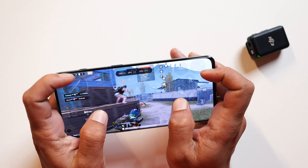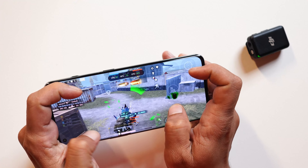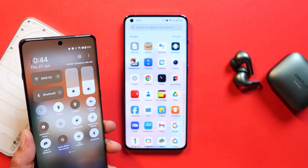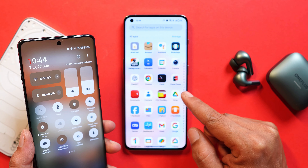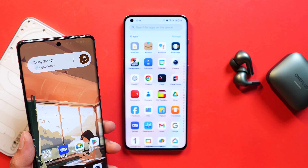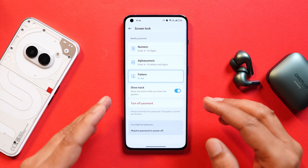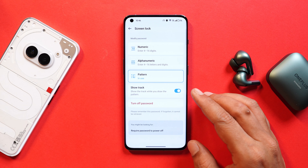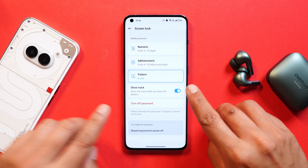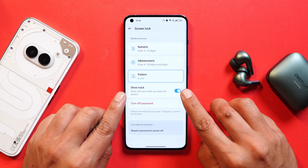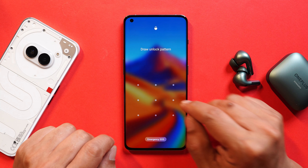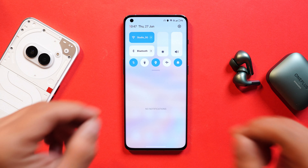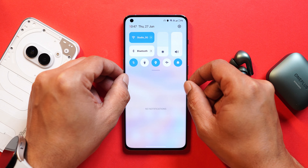In this build we still don't see the transparent background on quick setting tiles and in the app drawer like on the OnePlus 12 series — let's hope they add this in upcoming builds. Now talking about new additions: the first one is a layered screen lock option, so if you use a pattern for screen lock, you now have the option to show or hide the track while unlocking your device. If you disable the show-pattern option, you won't see the pattern trail while unlocking.